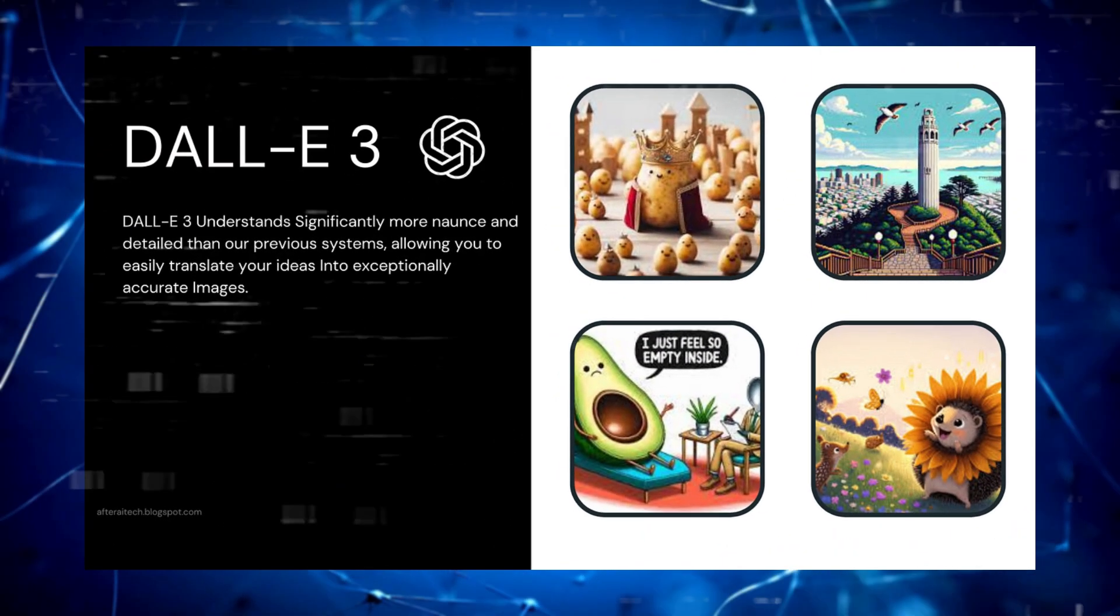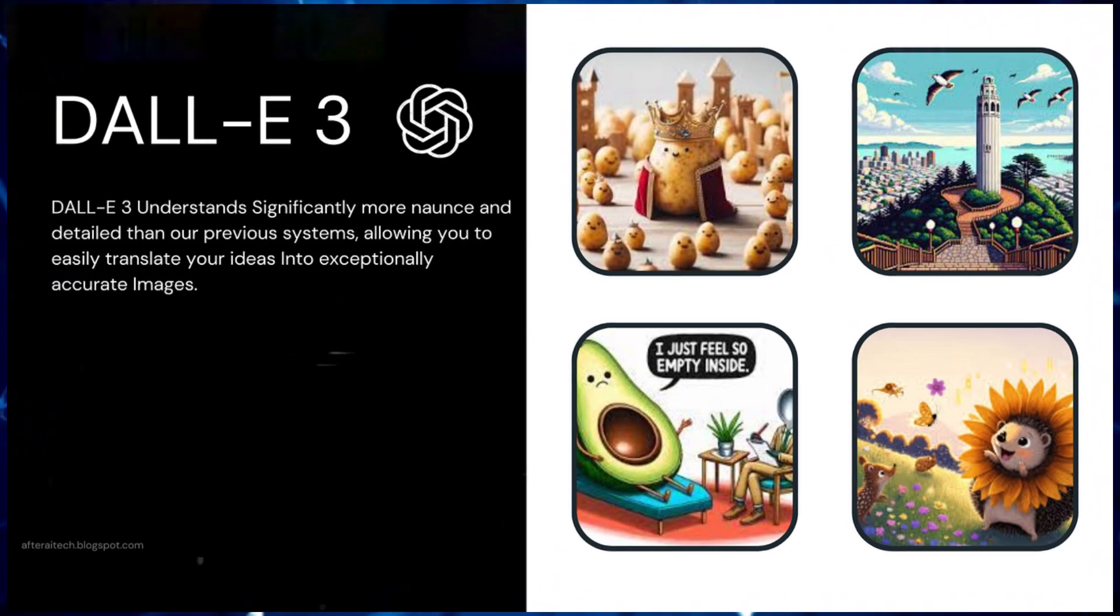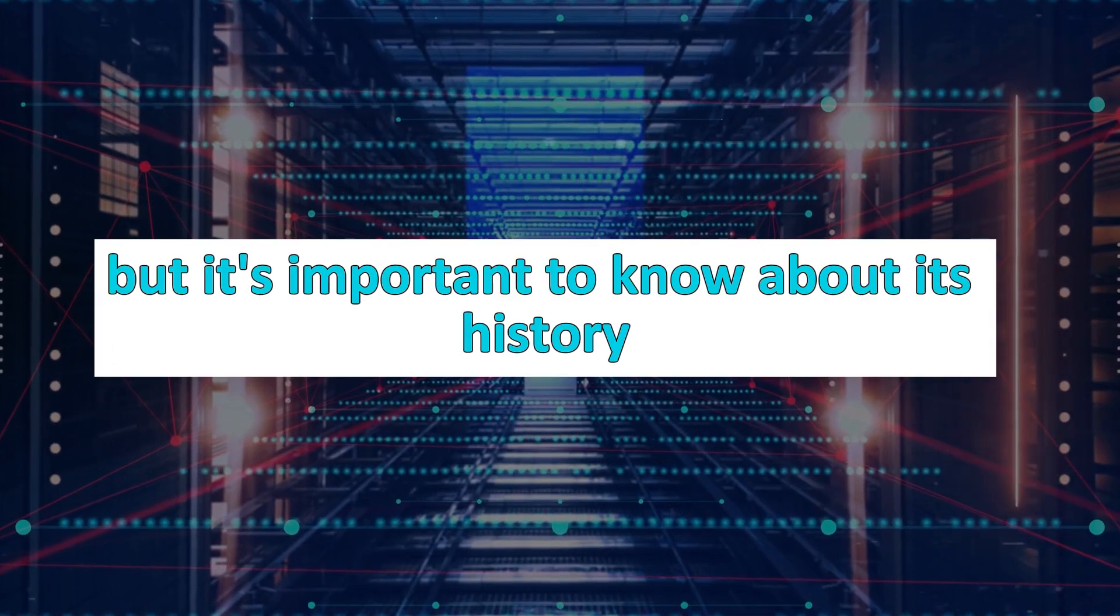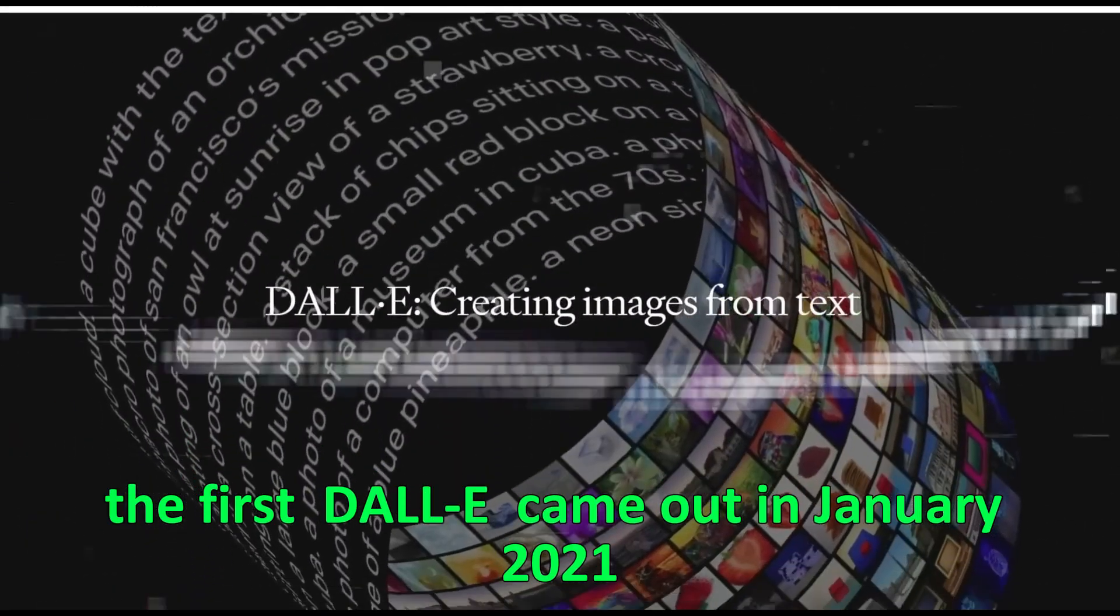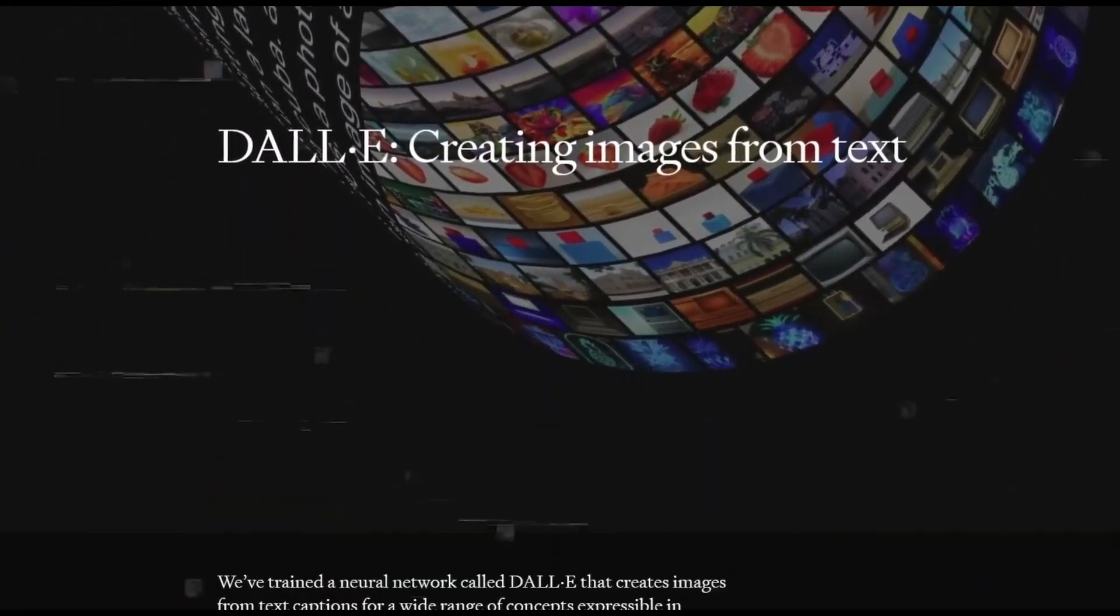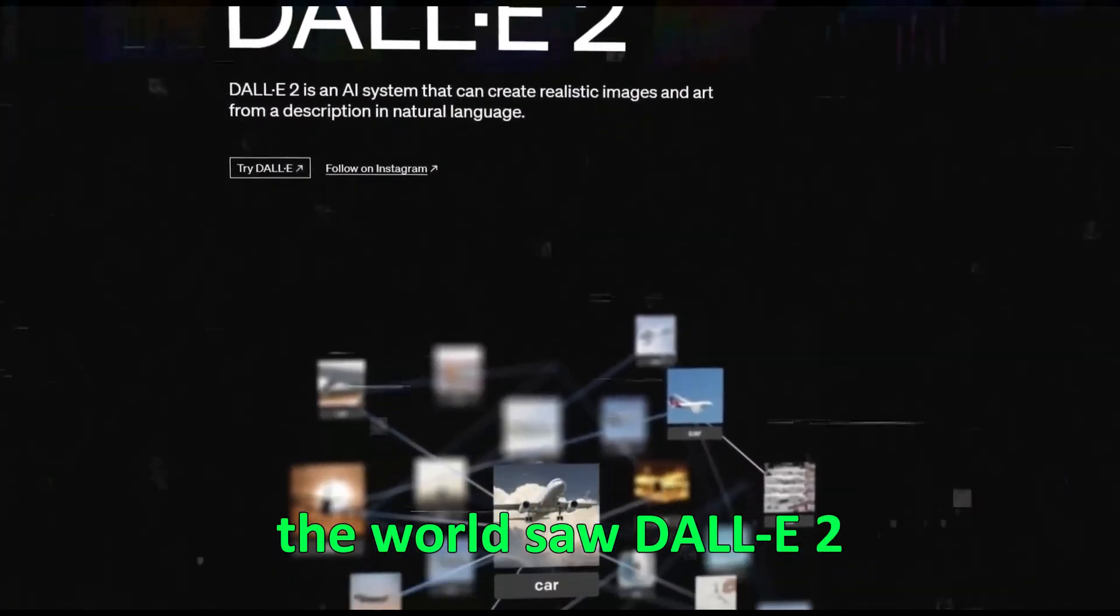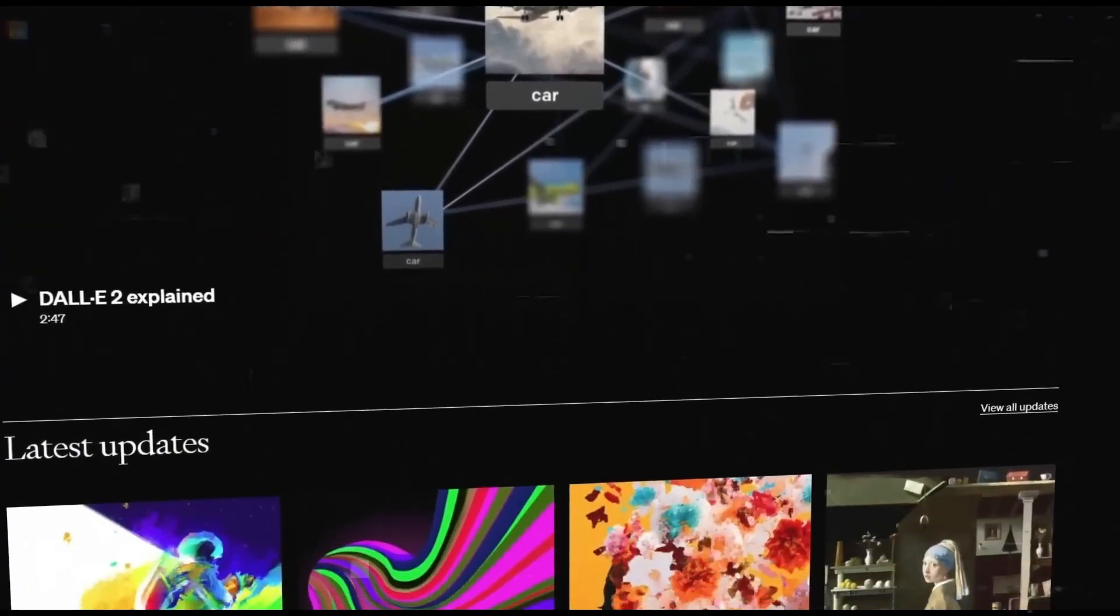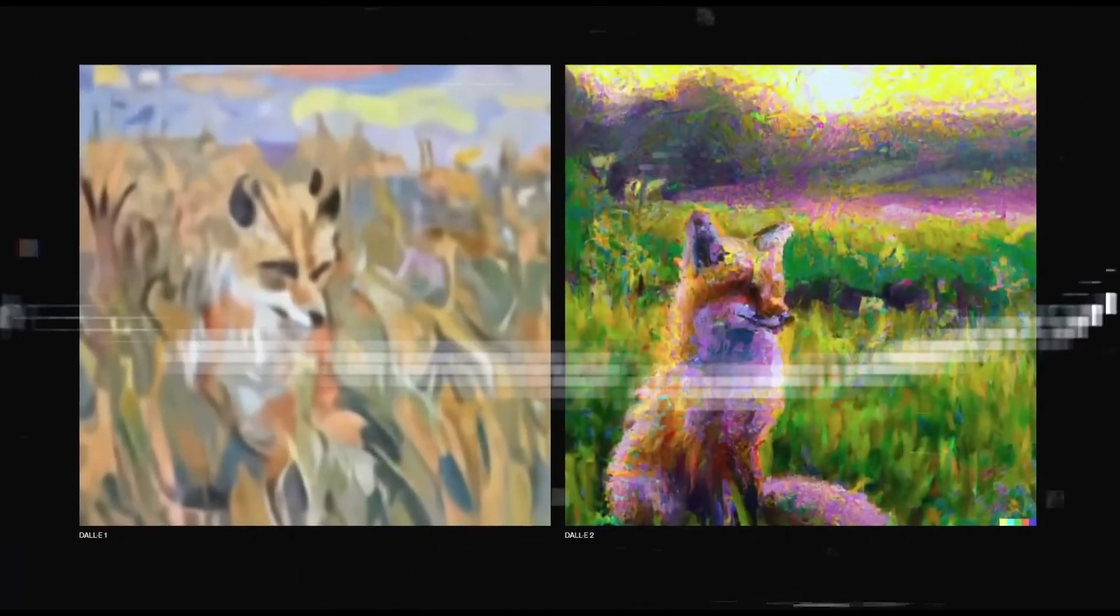Going back to DALI 3, it's the latest and greatest from OpenAI. But it's important to know about its history and how it got here. The first DALI came out in January 2021, and it was groundbreaking. By April 2022, the world saw DALI 2, which was even more advanced and changed how we think about AI-generated images.